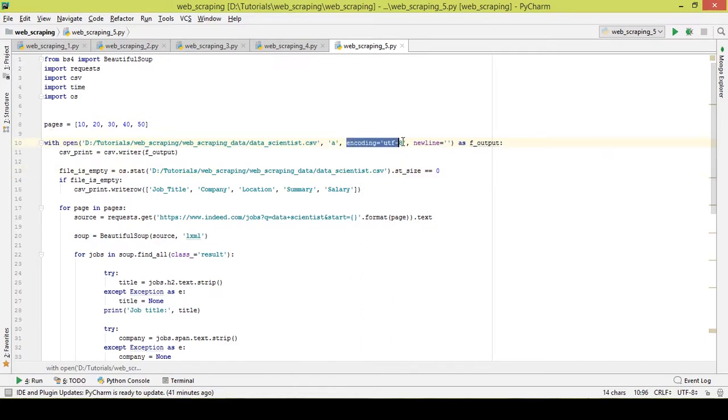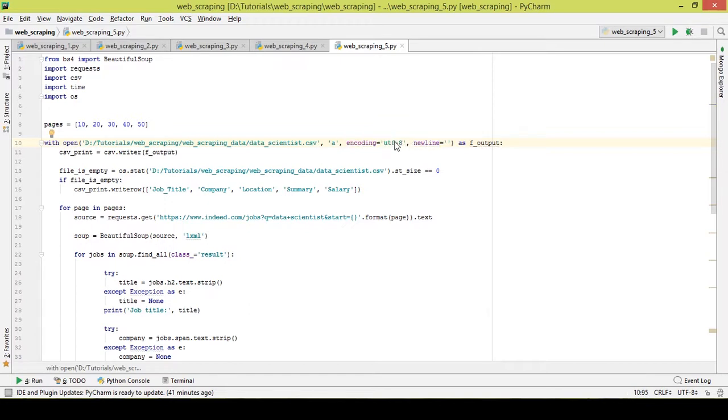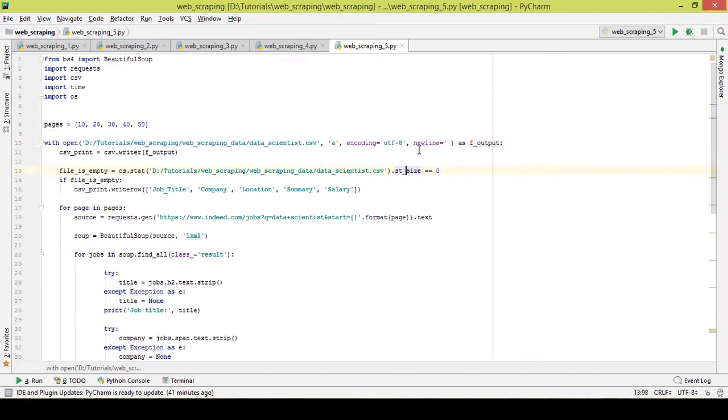Encoding UTF-8, this is the standard one you have to write. There are various encodings available but this is the standard one. And newline - if you do not write this particular piece of code, then it will leave a line after appending.